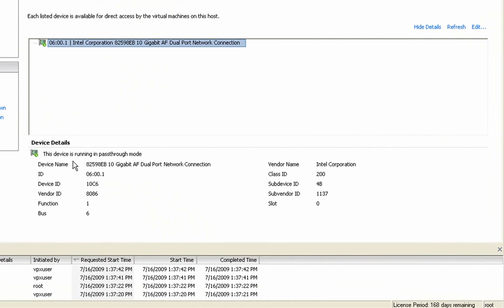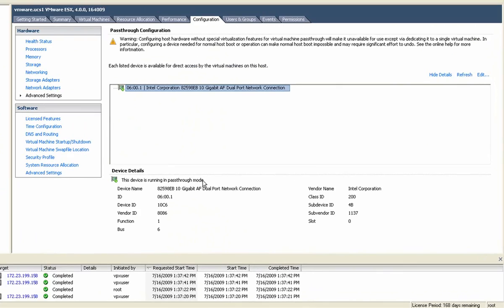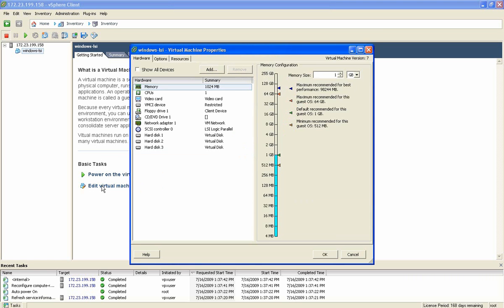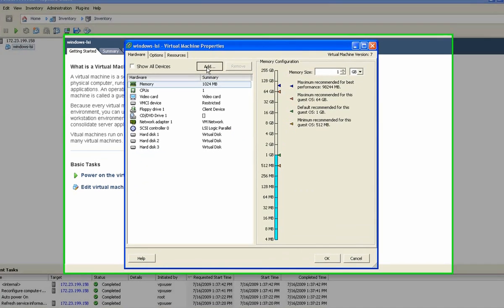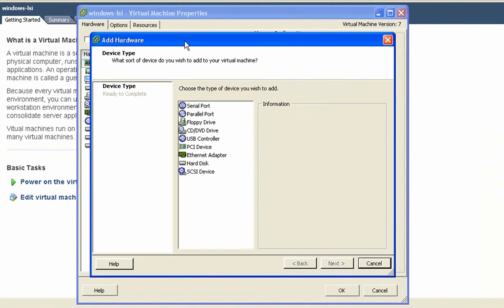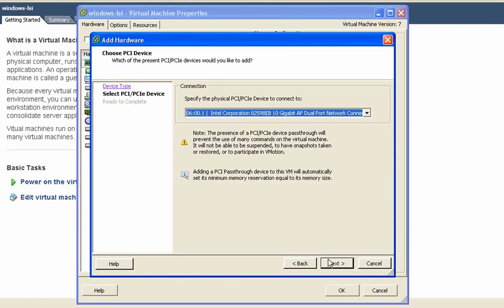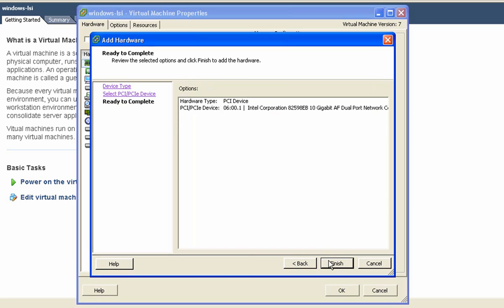And we're going to go select that interface that's been associated with the DirectPath configuration. Note that it is the Intel 10 Gig dual port interface. And there are a few interfaces that are supported today. The Intel 10 Gig card is one of them. Let's go into the actual guest. It's a Windows 2003 host. We're going to actually add that PCI interface. So select PCI device. And it's going to present us with the option. The only option available is that 10 Gig Intel card. So we'll select that and say next.